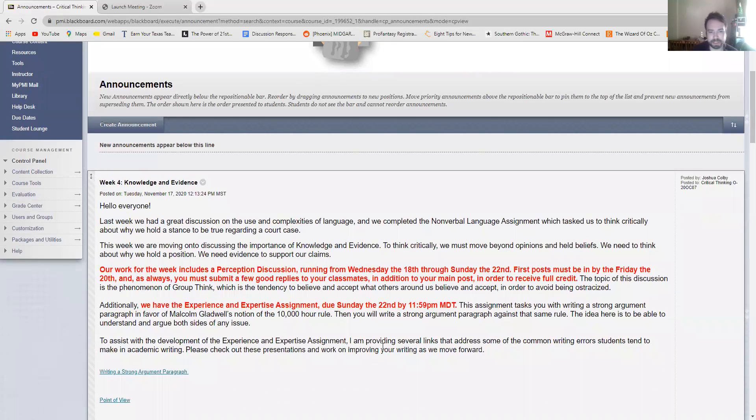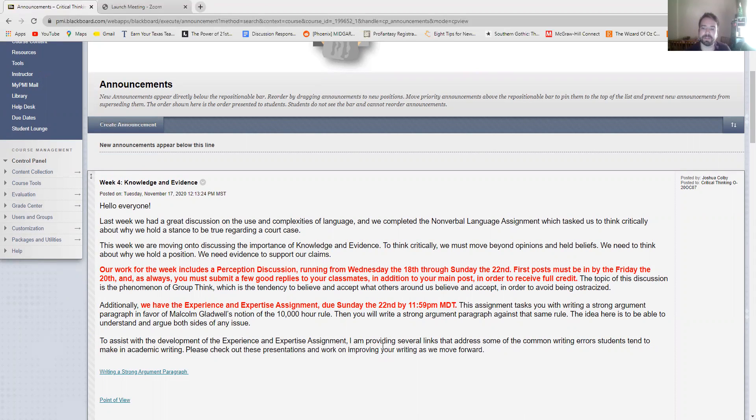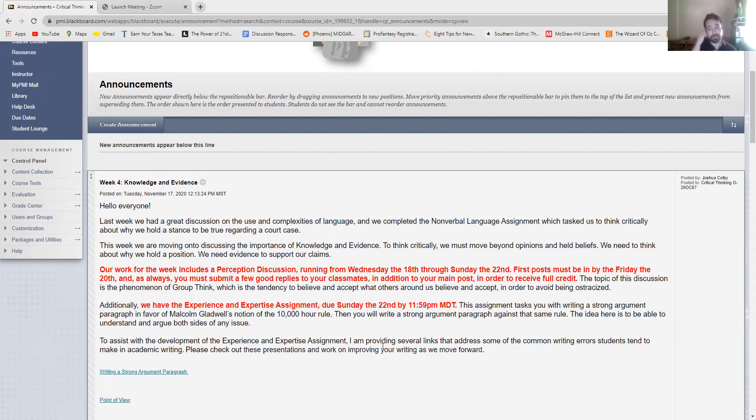So here's this week's announcement. Last week we had a great discussion on the use and complexities of language and we completed the nonverbal language assignment. This week we're moving on to discussing the importance of knowledge and evidence. So it's all about moving beyond opinions and held beliefs, thinking about why we think a certain way, why we believe a certain thing, why we hold a certain position. We always need evidence to support our claims.